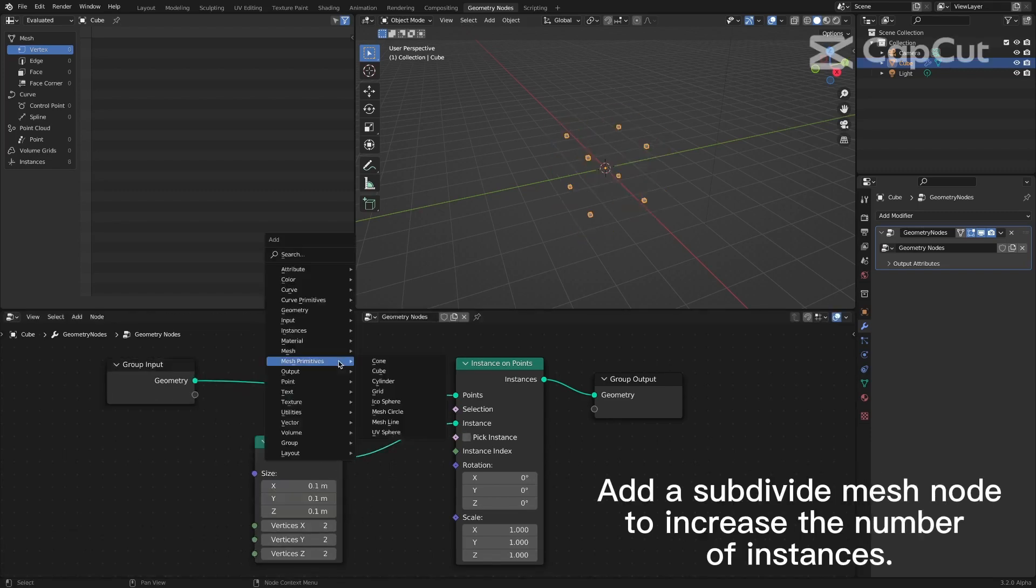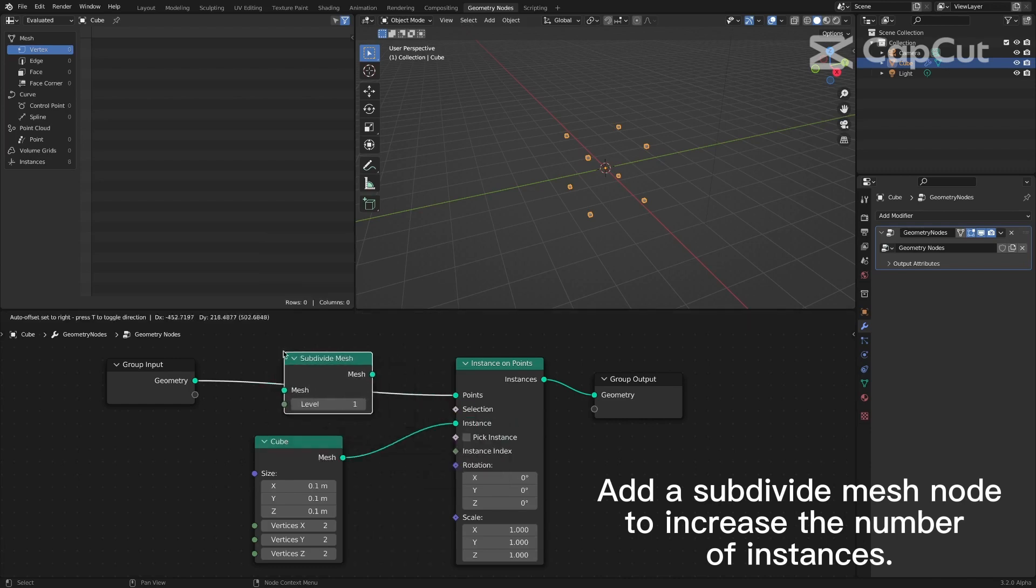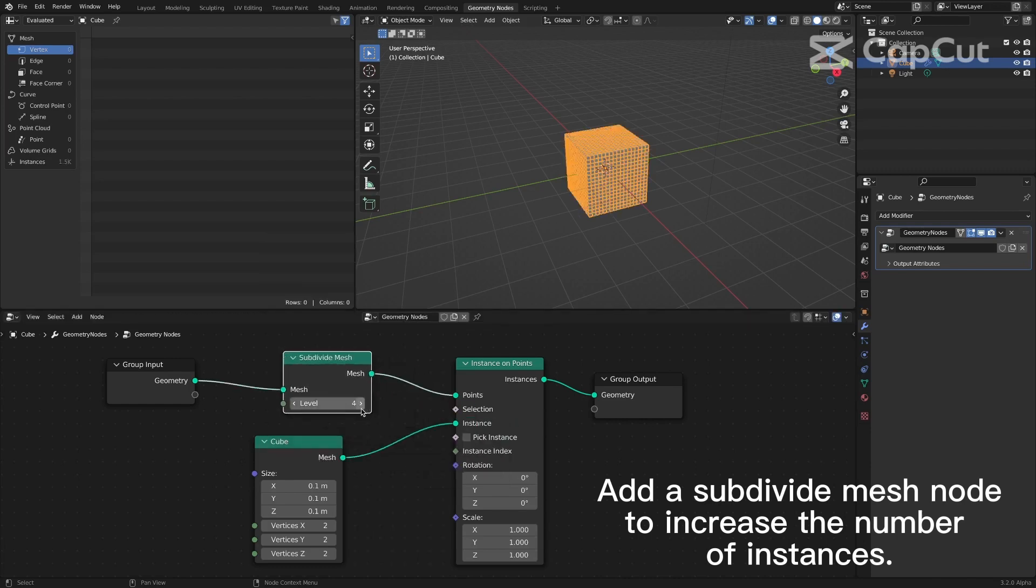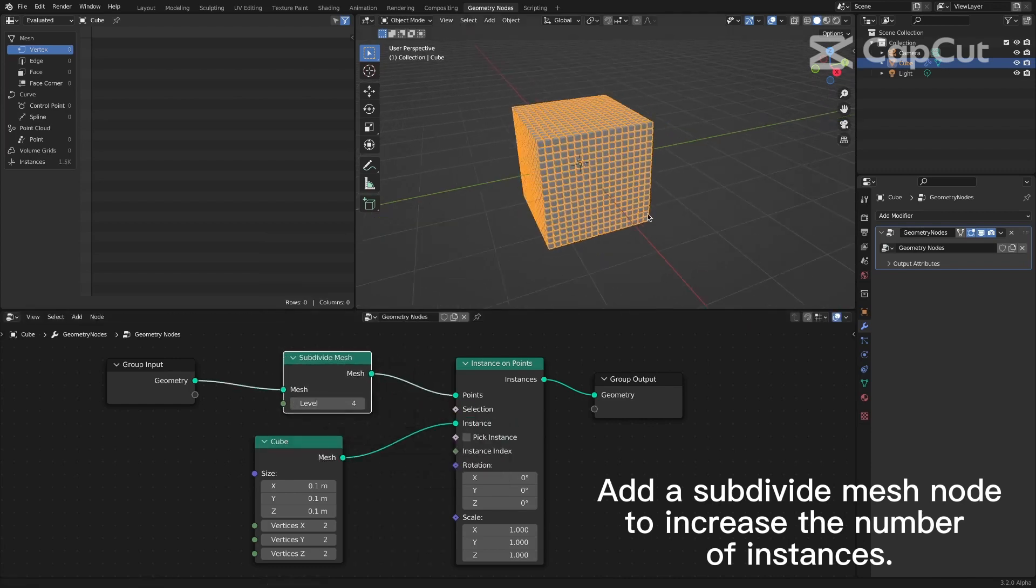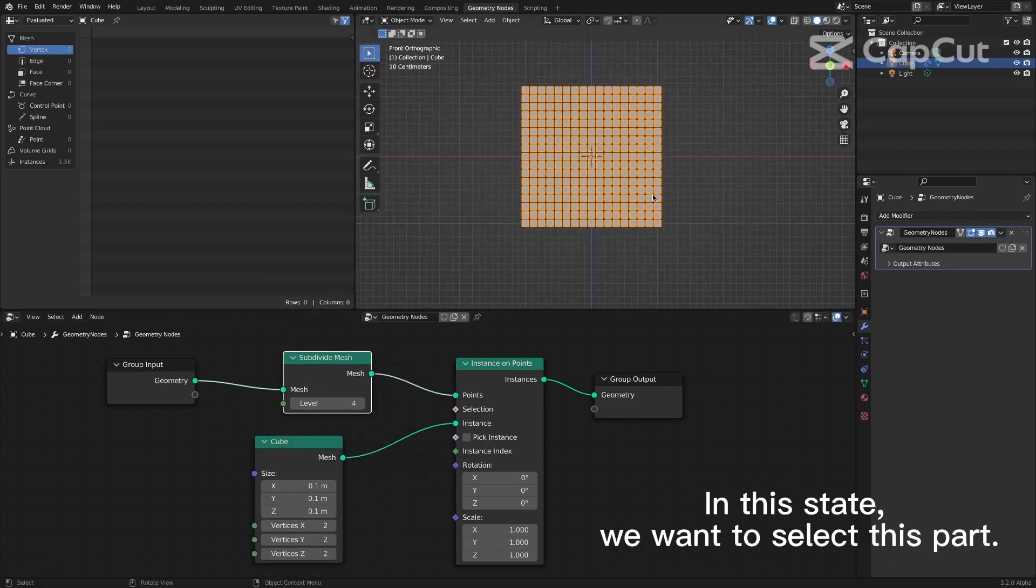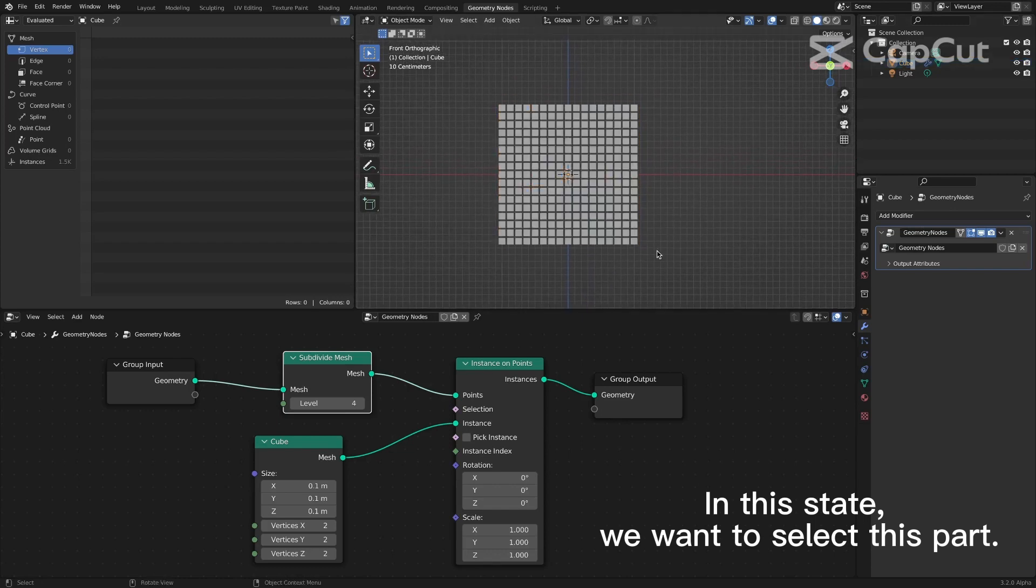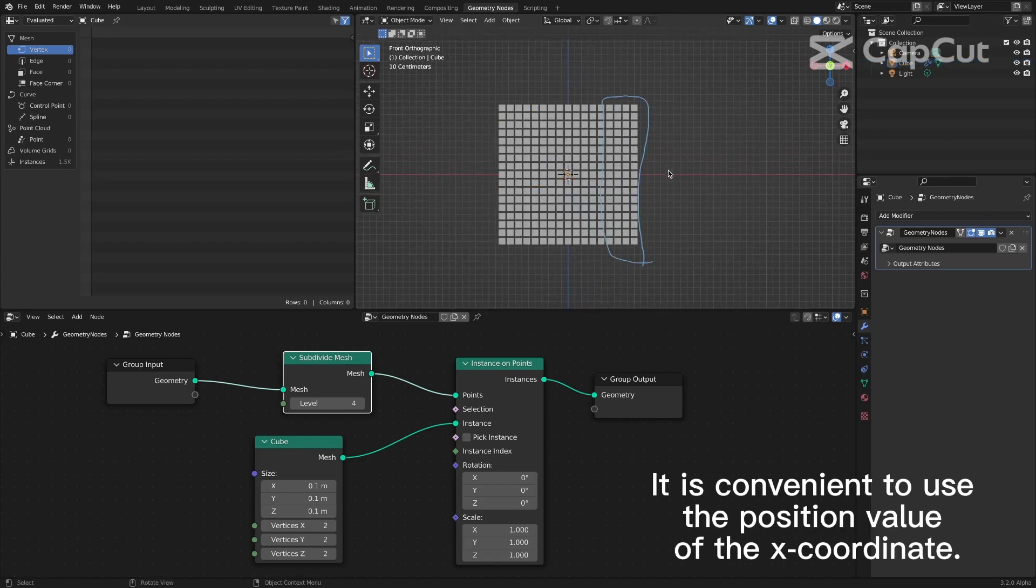Add a subdivide mesh node to increase the number of instances. In this state, you want to select this part. It is convenient to use the position value of the X coordinate.